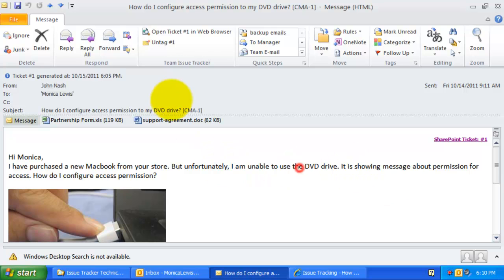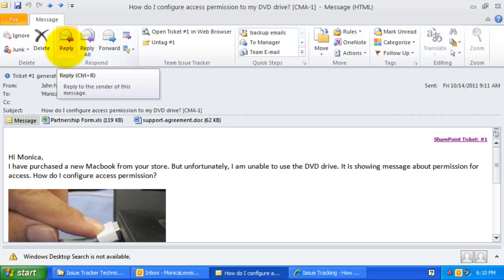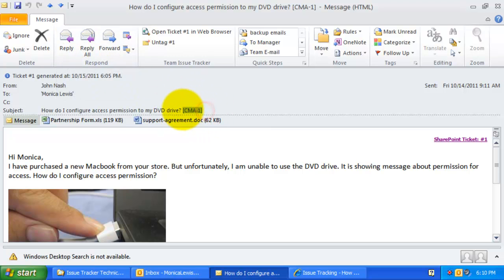Clicking this link would open the particular SharePoint ticket item in your default web browser. You will also notice that the email is tagged with the ticket number in the subject. With this ticket number embedded in the subject of the original email, the Issue Tracker add-in can now track any subsequent email conversations that might follow in Outlook.